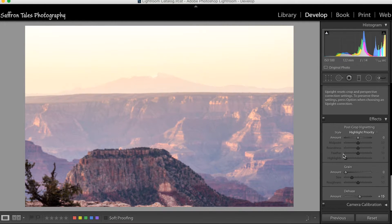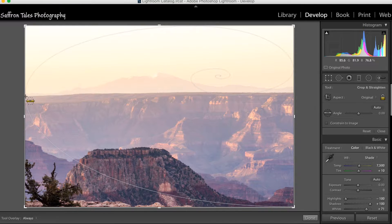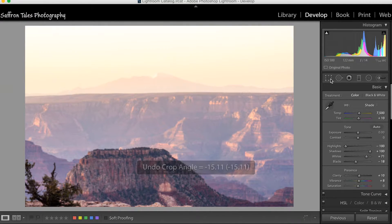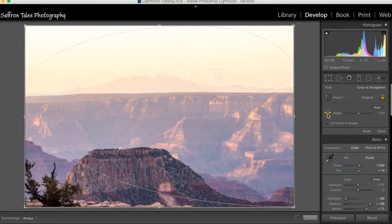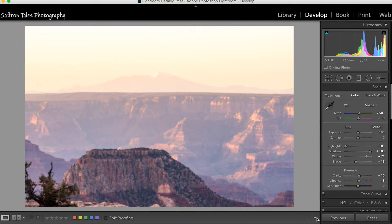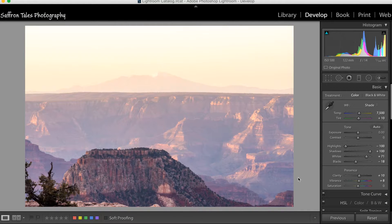I also need to straighten the horizon. You can press Command or Control in Windows and draw a line along the horizon — that line determines how Lightroom straightens the image. Pressing Backslash to compare before and after, we can see there's a drastic improvement from where we started.